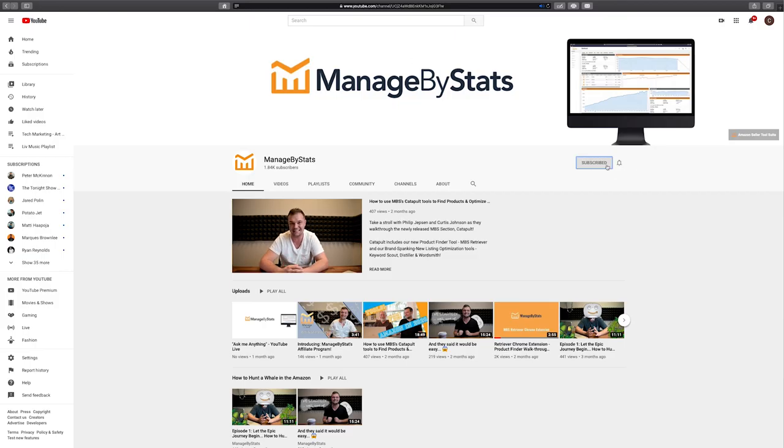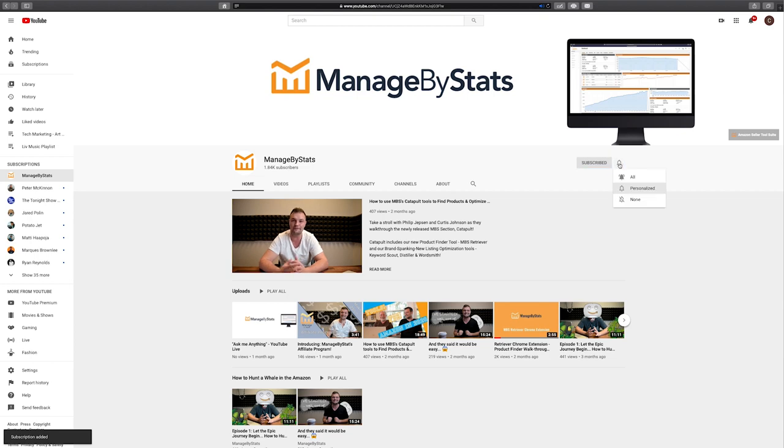I invite you to continue with the rest of this video series, where you'll learn all about the incredible suite of software you now have at your disposal. The next video will cover MBS fundamentals for success — strategies and resources that thousands of successful sellers have used to get where they are today. If you're not already, subscribe to our YouTube channel and hit the bell to turn on notifications. Thank you very much for choosing Managed by Stats, and we'll see you in the next video.